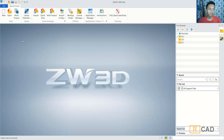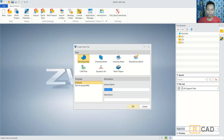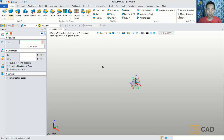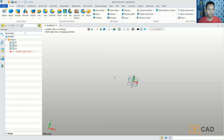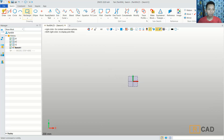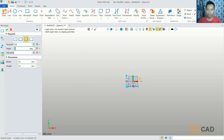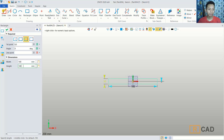First we can create a new part and then I will create a sketch. We can choose a blue plane. Next I will create a rectangle object — we can use from center point. Click here and then I will set the width to 100 and the height to 100.